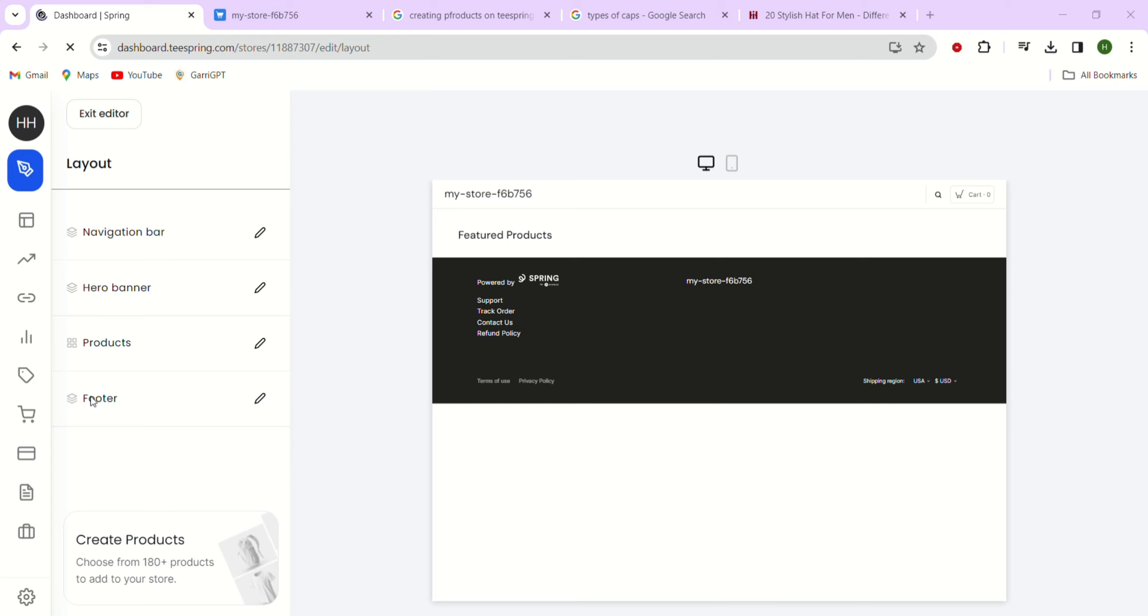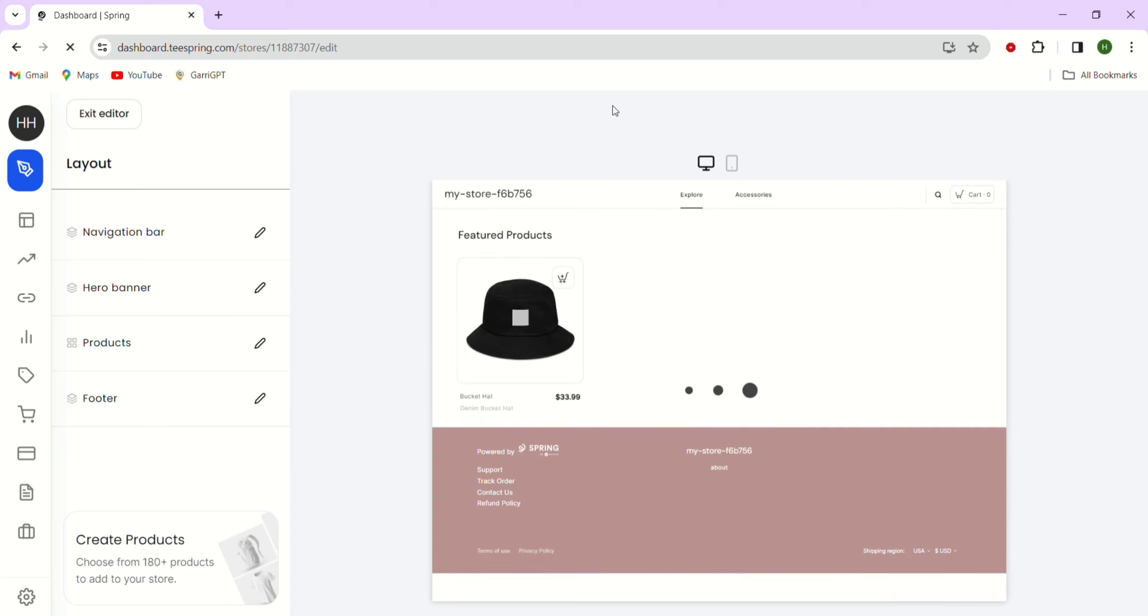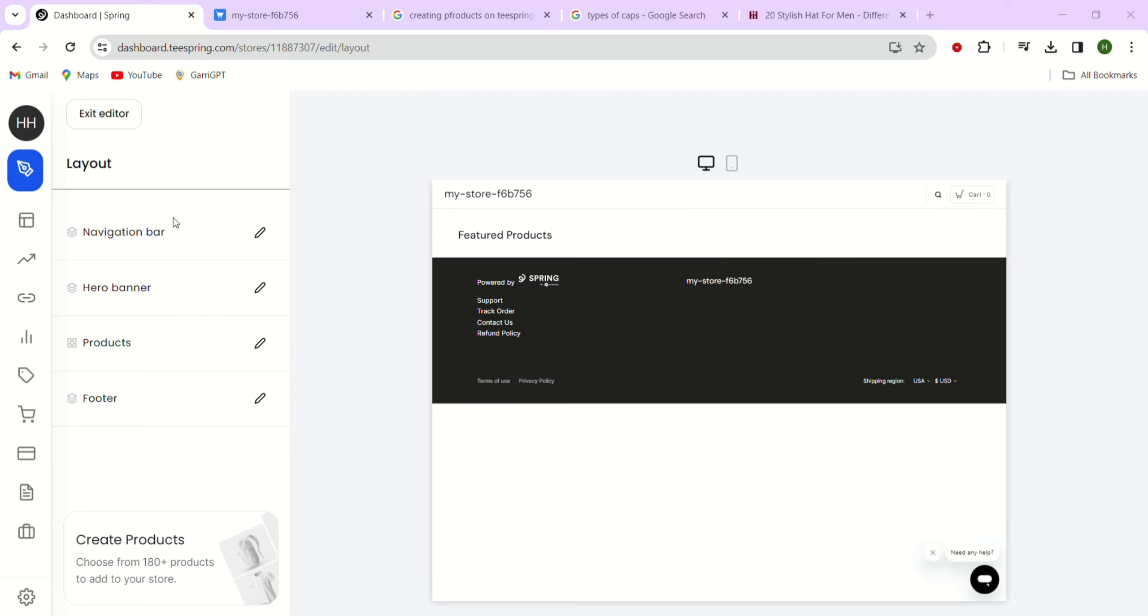Here you can see all the products you have added to your store if you have multiple products. To add products to your store, just click on the add products button. This will open up a menu where you can see all the designs and products you have created in your Teespring account.